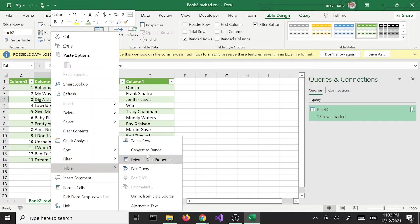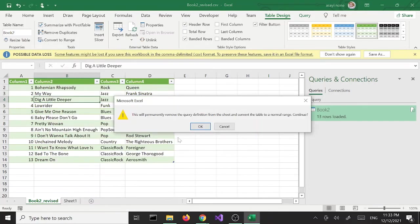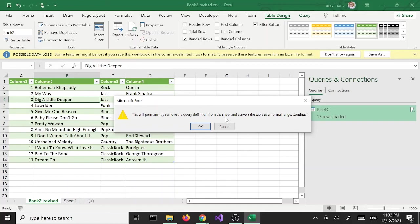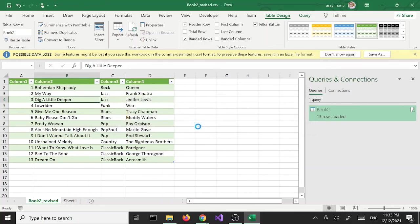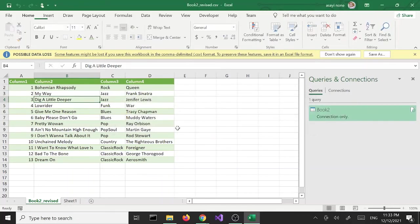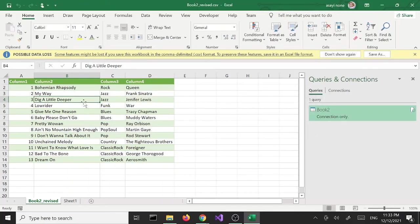Select that option and we'll get the warning that says this will permanently remove the query definition from the sheet and convert the table to a normal range, continue. We're going to say OK, yes, and it's going to remove the table.